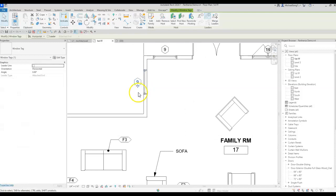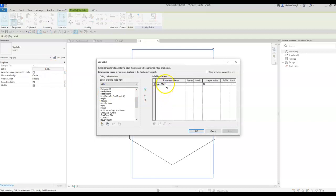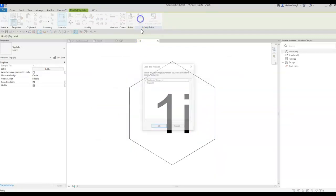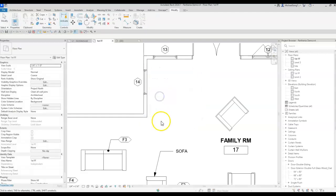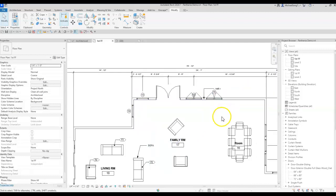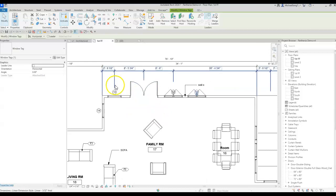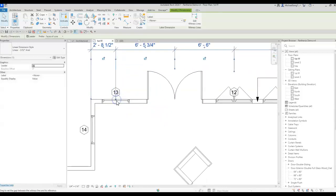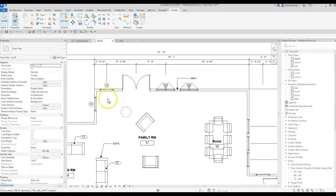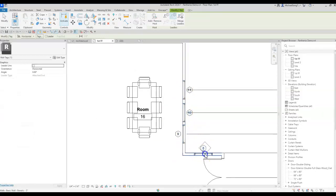To make the tag show Mark rather than Type Mark, go to Edit Family, select the label, and switch it from Type Mark to Mark, then load it back to the project. Now every window gets a different number. A subtle tip: pull the dimension line up so it's clear which window is being referenced. Using the shortcut TG, I tag windows 11, 10, 9, 8.